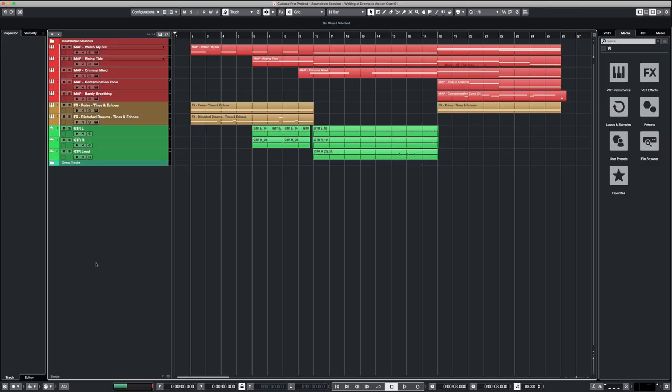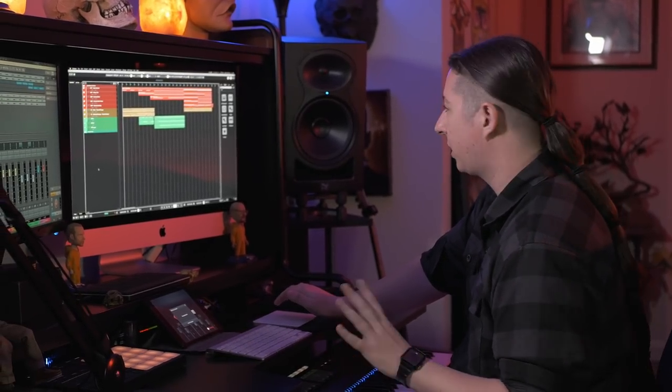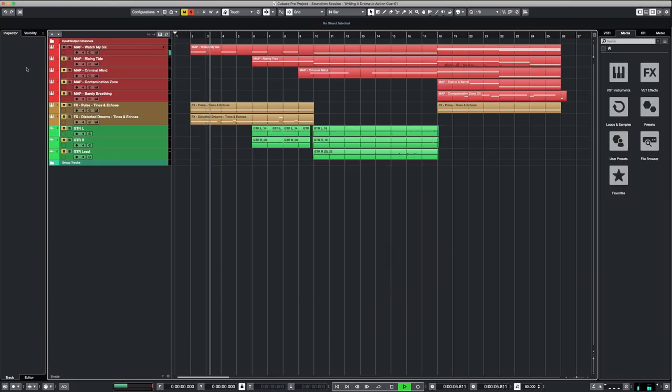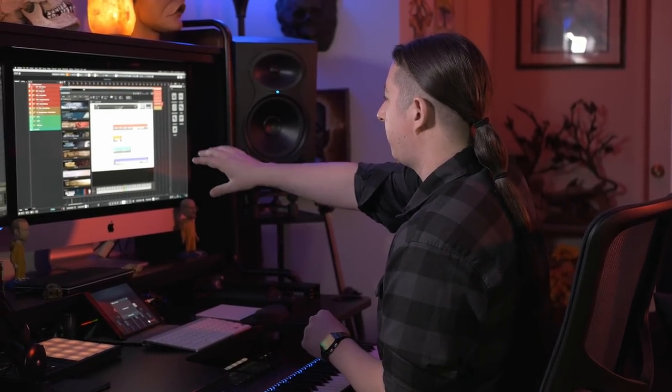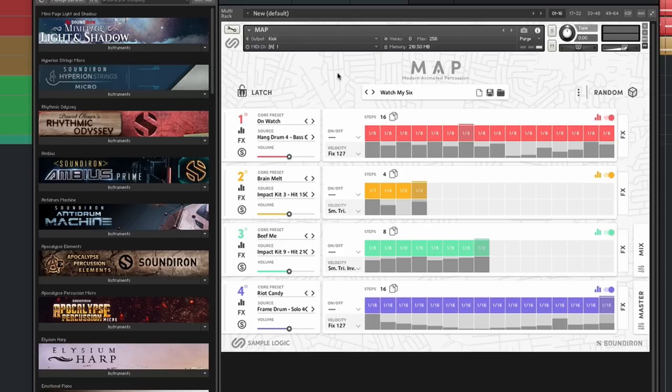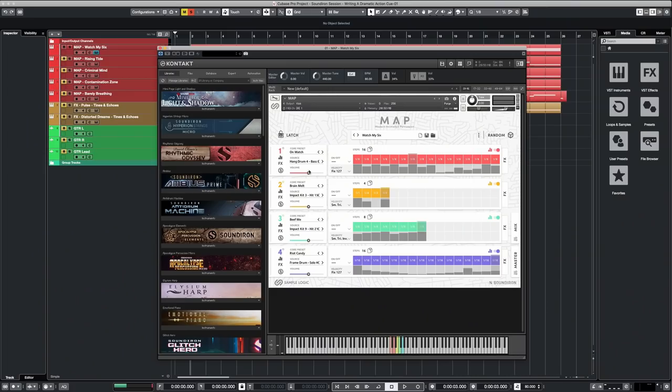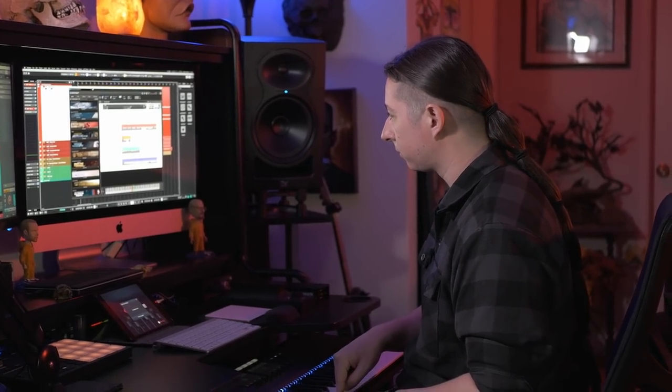The very first part is just MAP and Tines and Echoes. I'll play the MAP instance so you can hear that first, then add in more elements from the effects presets. As you can see, there are four different cores — cores one, two, three, and four — and all of those correspond to keys. If I want to engage all four of them I can just hit middle C. You can see that's pretty instantly easy and really cool.